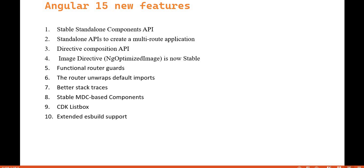You can get the link to that video in the description section. The new features added in Angular 15 include the stable standalone component API, the NgOptimizedImage directive which is now stable, and we can now trace errors in a more efficient way.